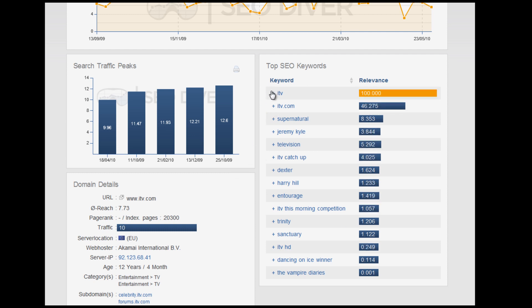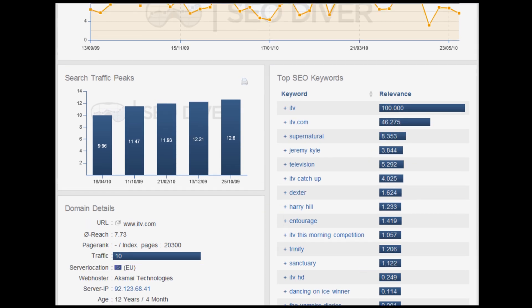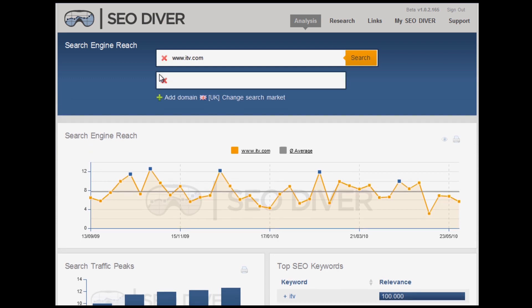What you can do is click the plus on the side — you actually get to see the specific URL that comes up in a search. If you click there, you can see that this specific URL, the supernatural page, is logically the result that comes up highest in Google. Let's scroll back up again. Where this tool is particularly useful is, of course, in comparing yourself with your competitors. Let's see — ITV.com is an independent television station, so let's compare ITV with Channel 5.